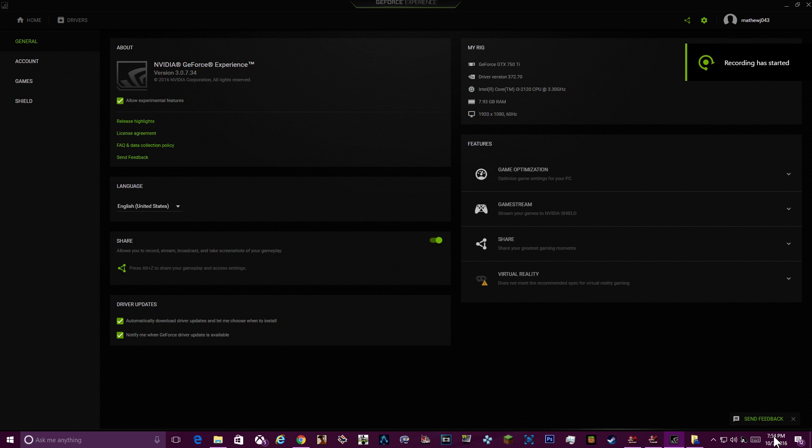Hey, what's up guys? This is MJ Swags, and today I'm going to show you guys exactly how to use Shadowplay.